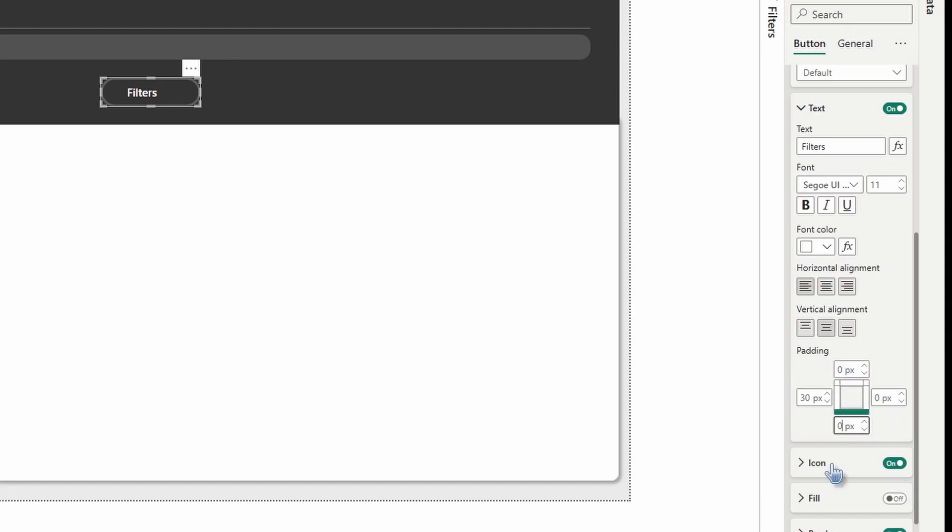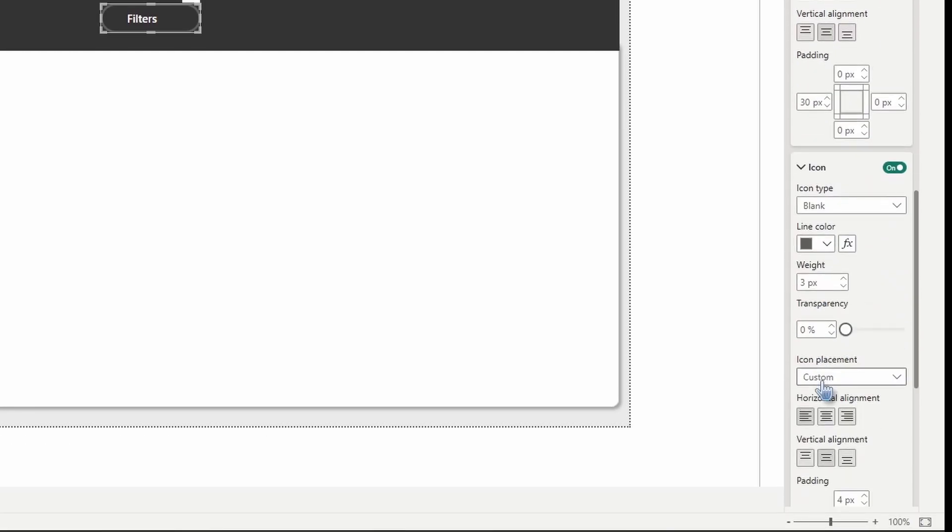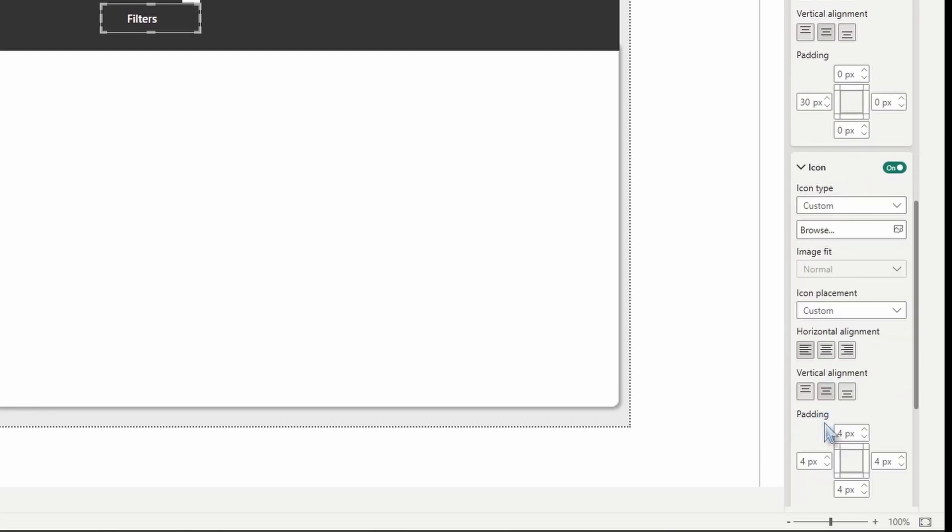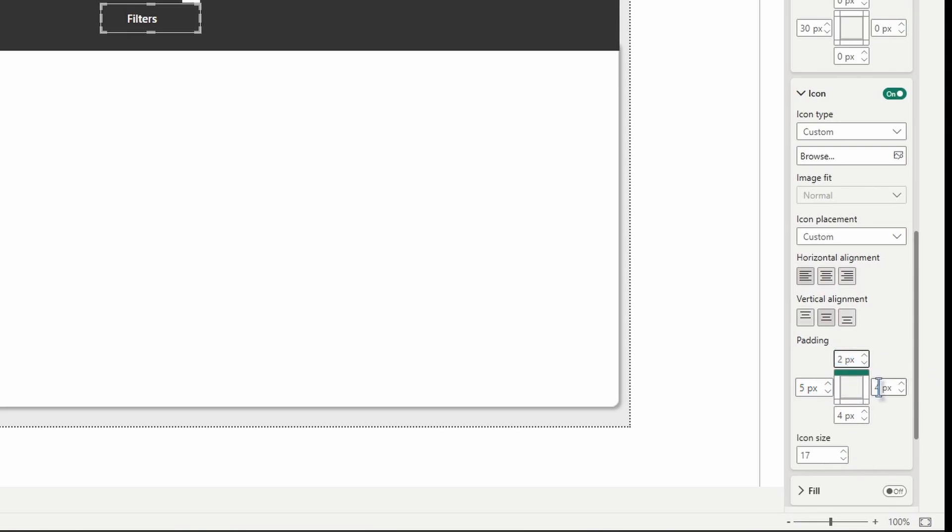Then go ahead and make sure icon is on, open it up, change it to custom. We're going to make the icon size 17 pixels. The left side padding is going to be five. The top padding is going to be two. And then the right side will be zero and the bottom will be zero.